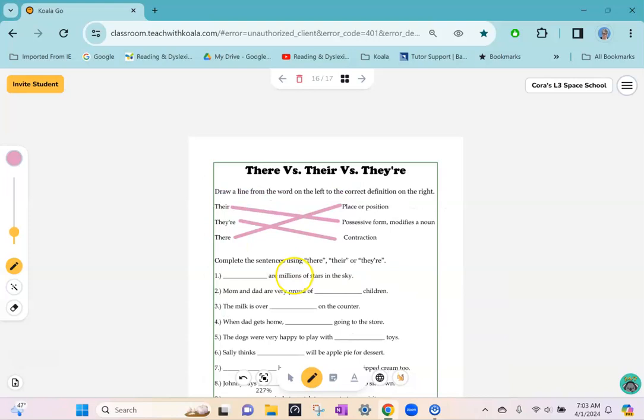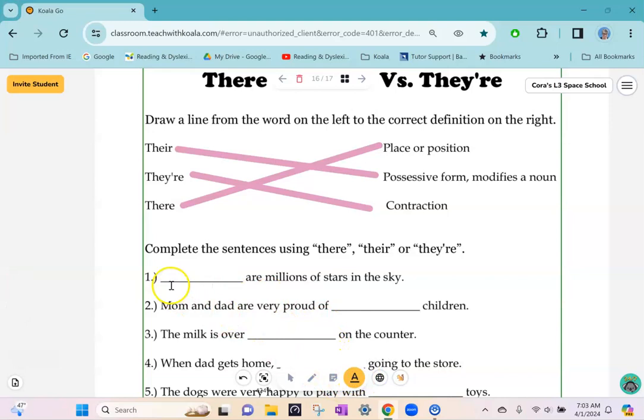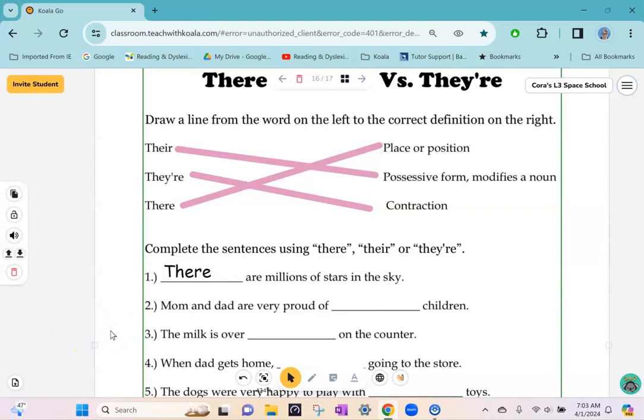When you're ready to type in a word, select the typing tool and place the cursor where you want to start typing. It's so easy to do everything you need to do right in the whiteboard.